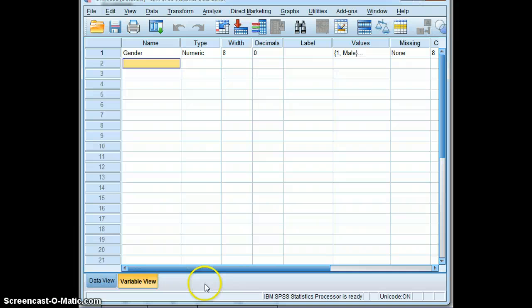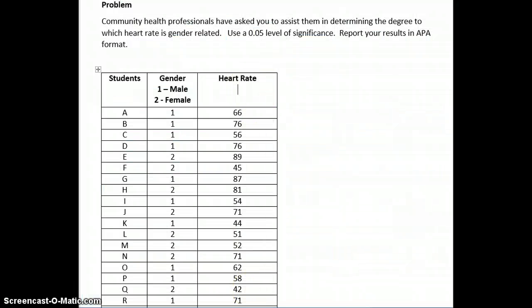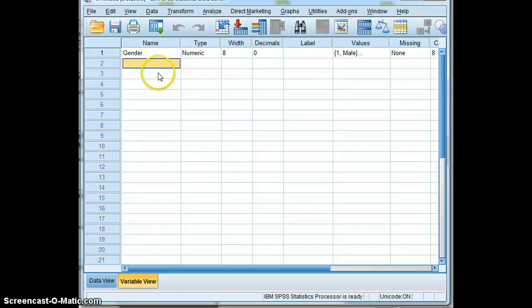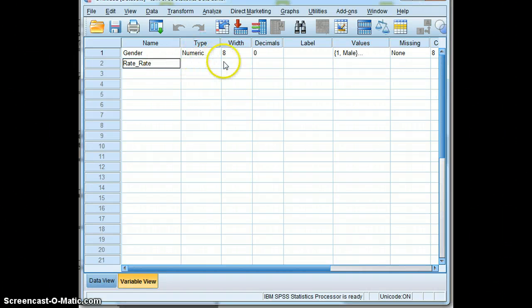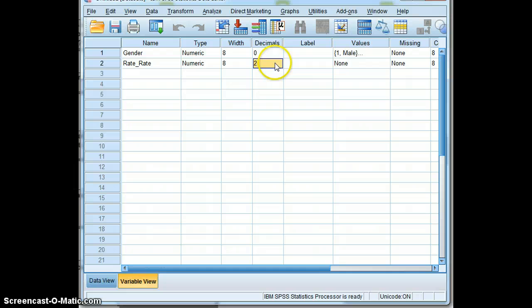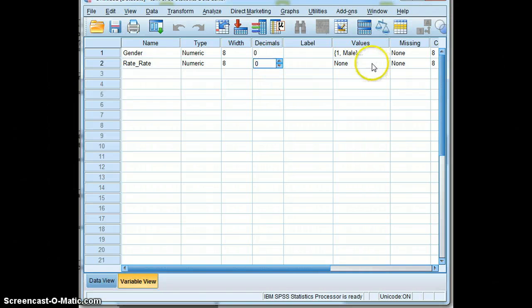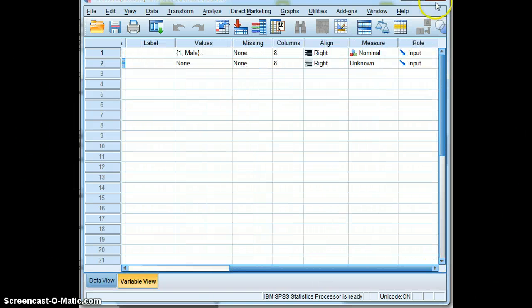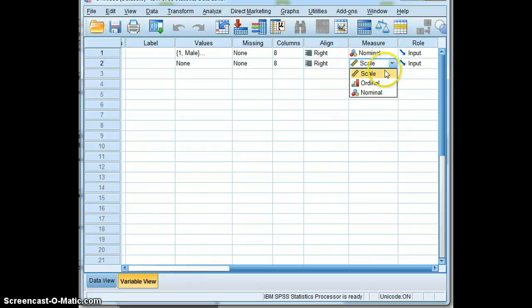Now we will input the next variable, which is heart rate. Heart rate does not have levels. It's what we call continuous data. So we will not do anything under values here, but we will indicate that this is scaled data.